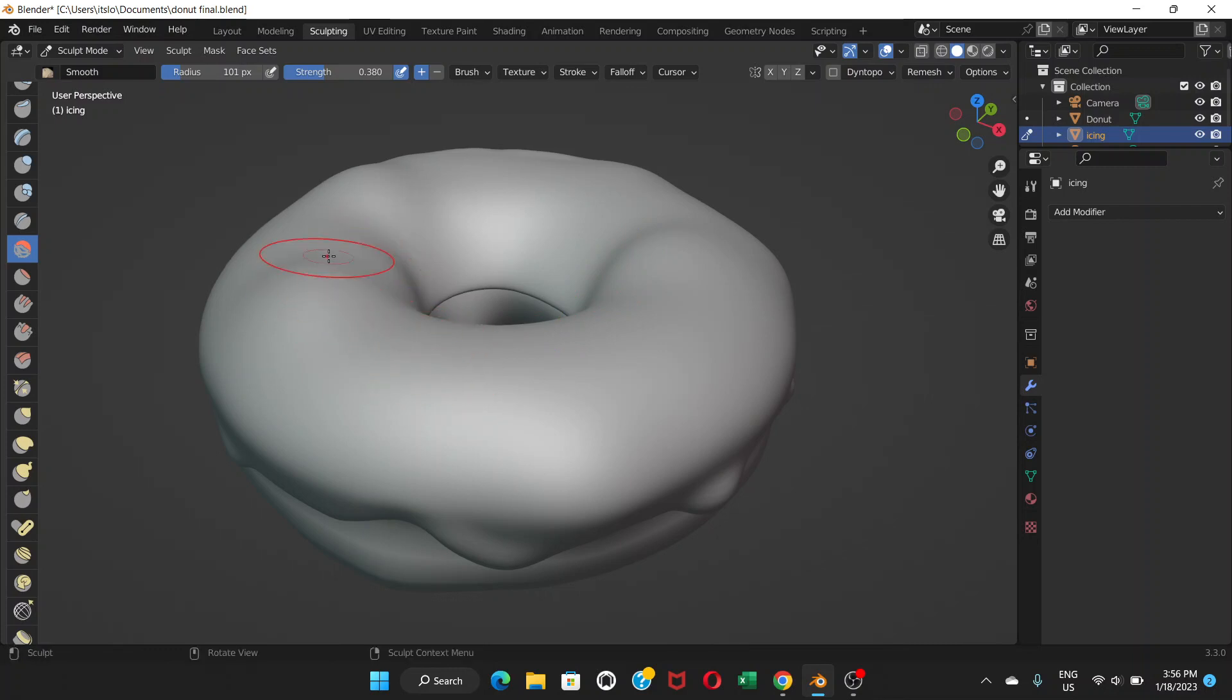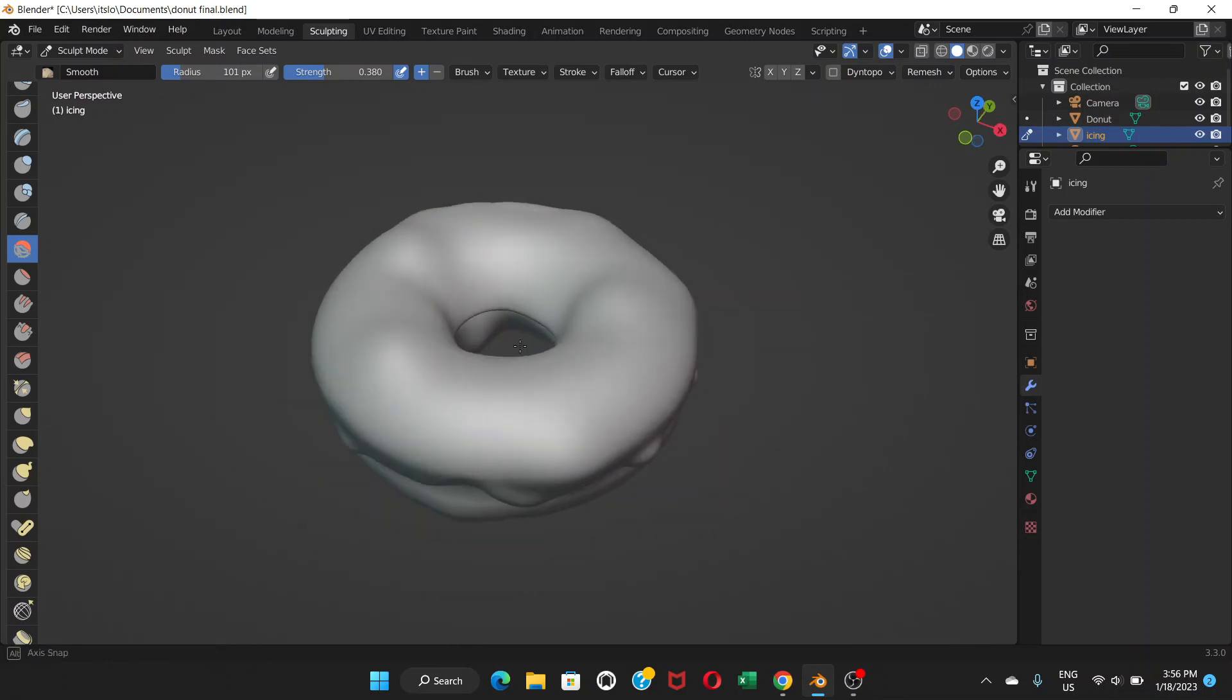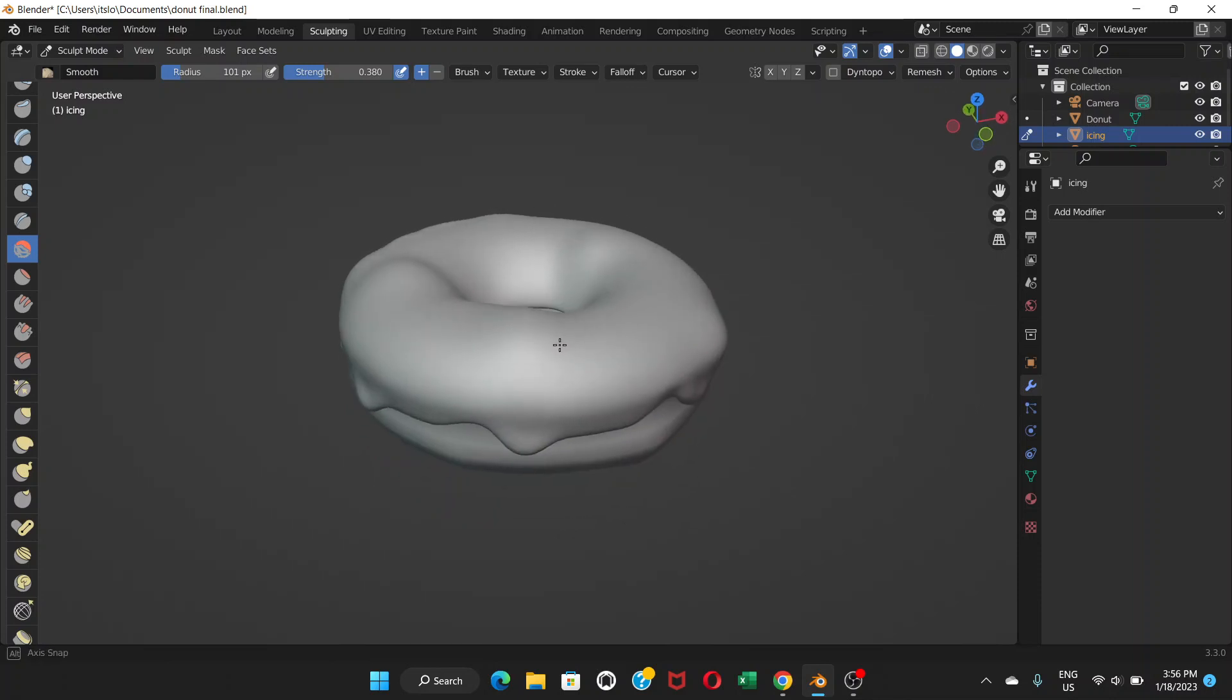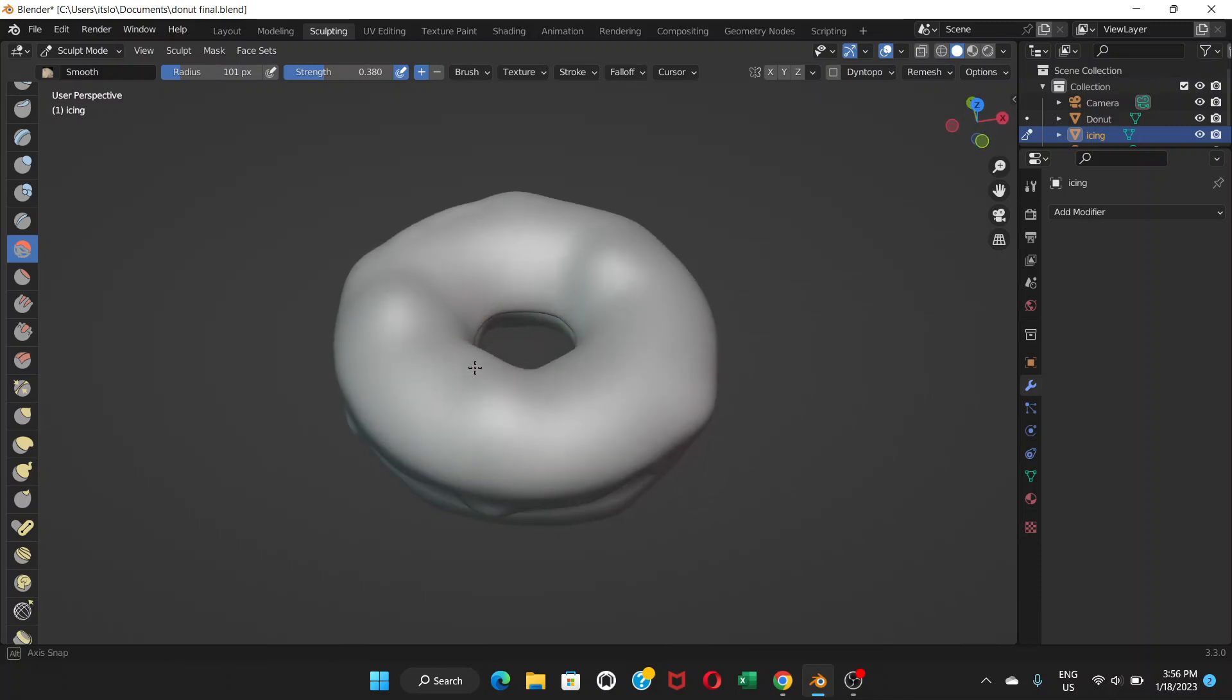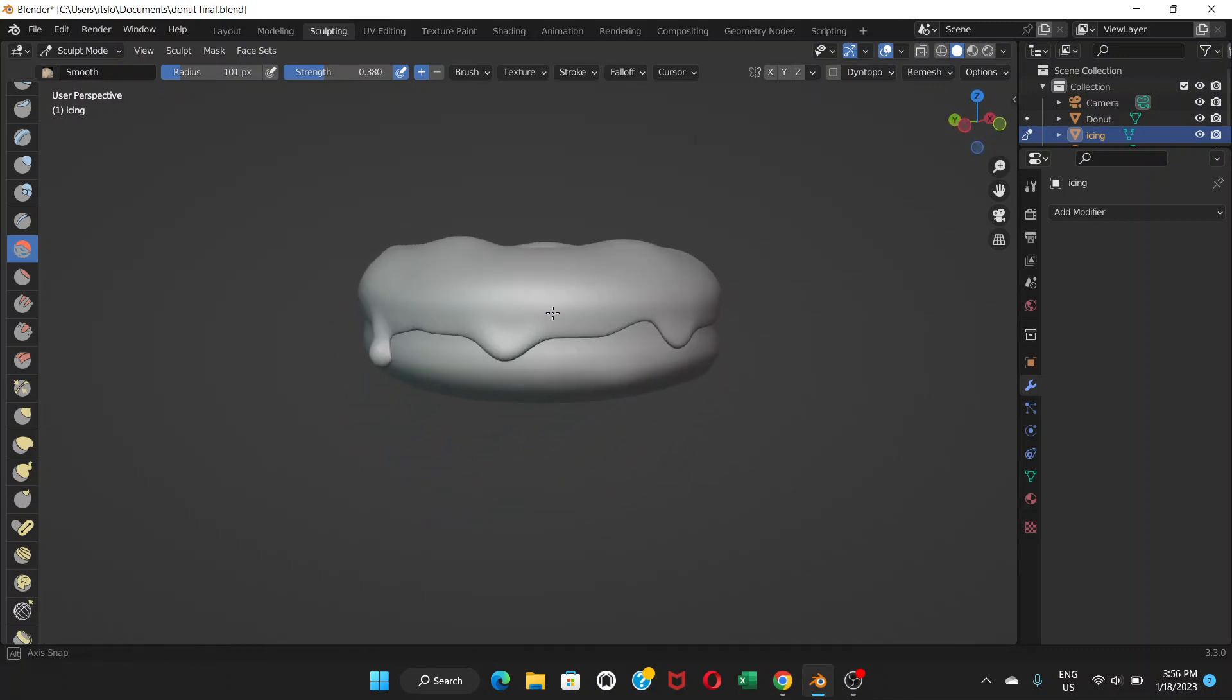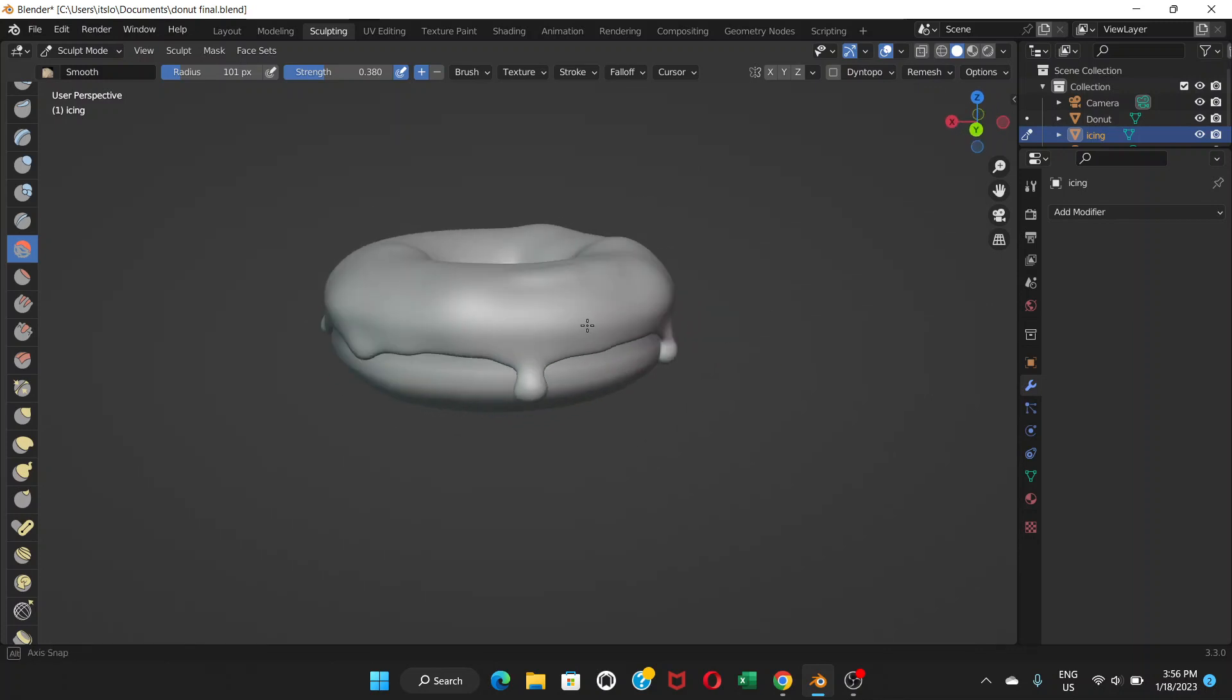Make it smooth if you want, otherwise the bumpy look is already good enough to make it look like a donut. I have made this part a little smoother by applying the smooth tool.